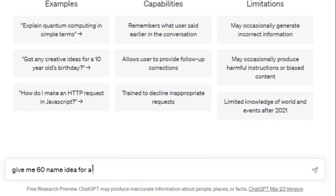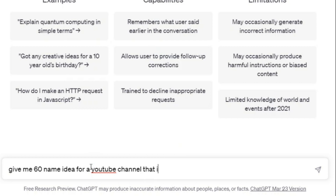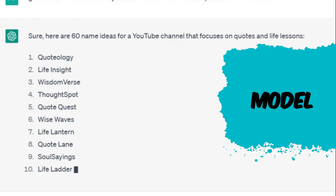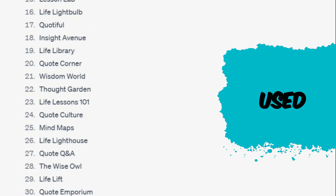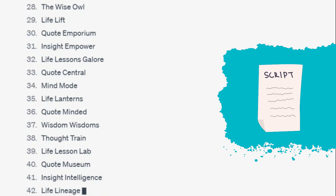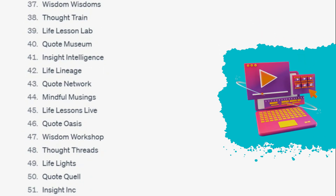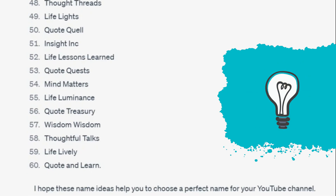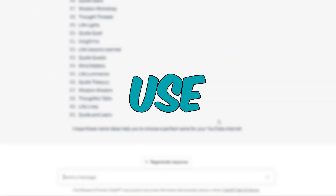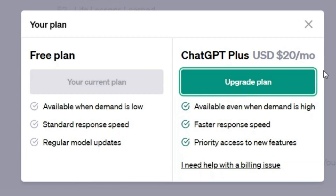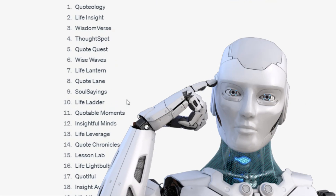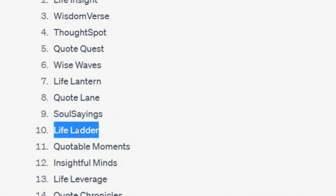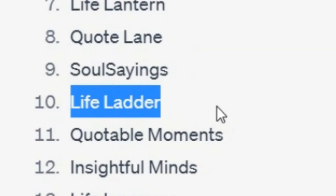I write here: 'Give me 60 name ideas for a YouTube channel that is about quotes and life lessons.' ChatGPT is an AI language model capable of generating natural language text that can be used for a variety of tasks such as writing scripts for videos, creating content, and generating ideas. It is completely free to use, but you can also use the plus plan if you want. Here are the results. Your channel name should be memorable and easy to pronounce — I choose this one.